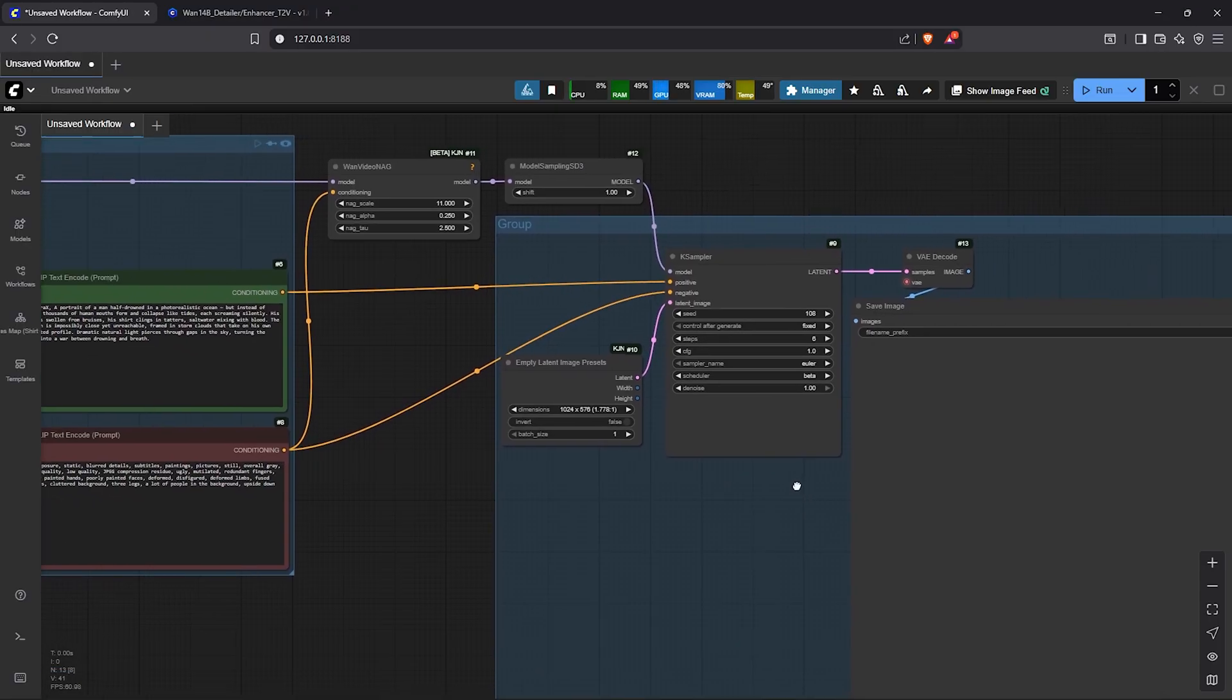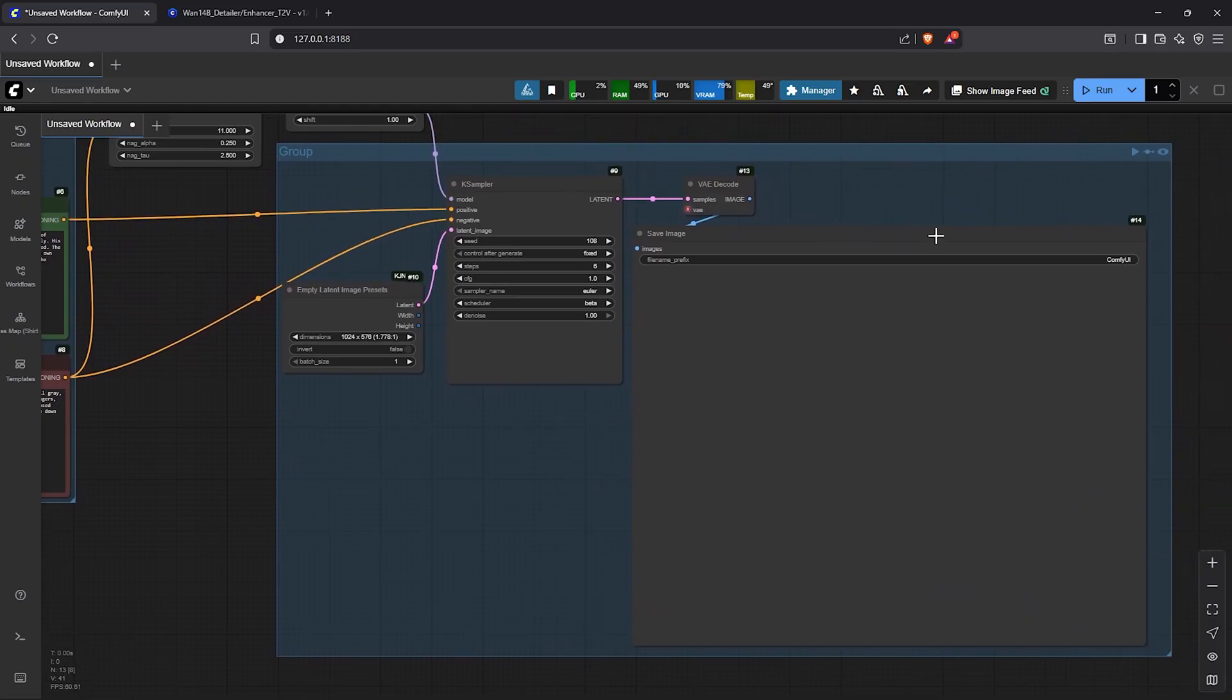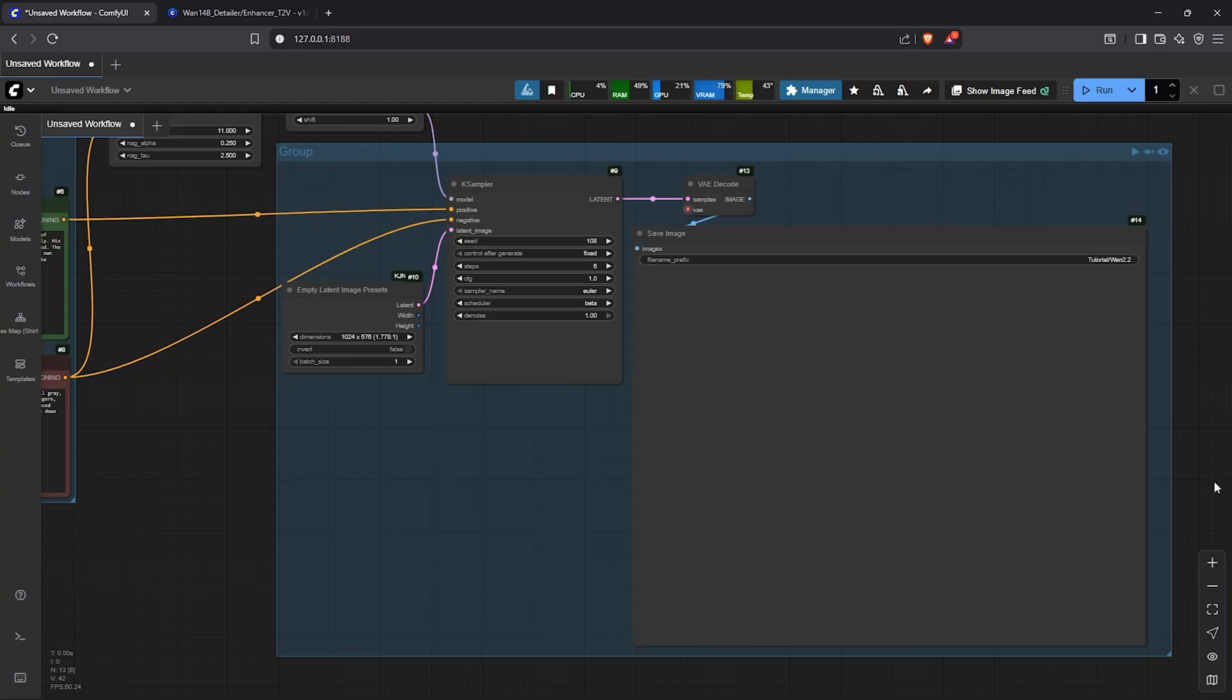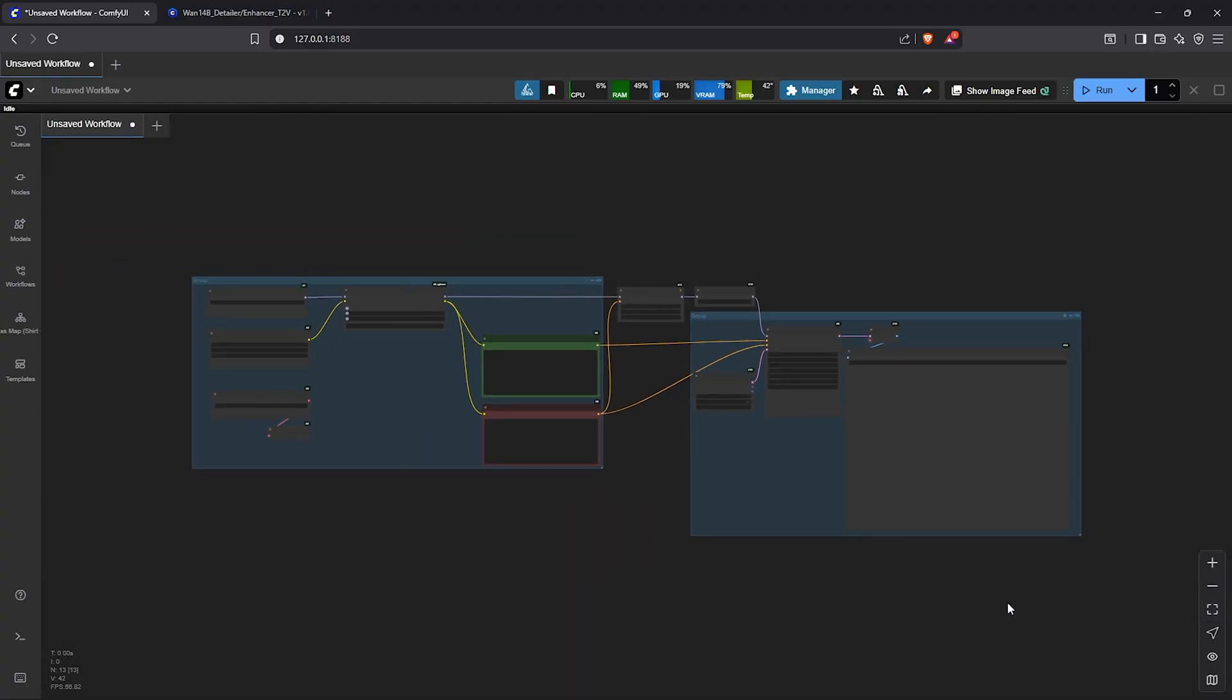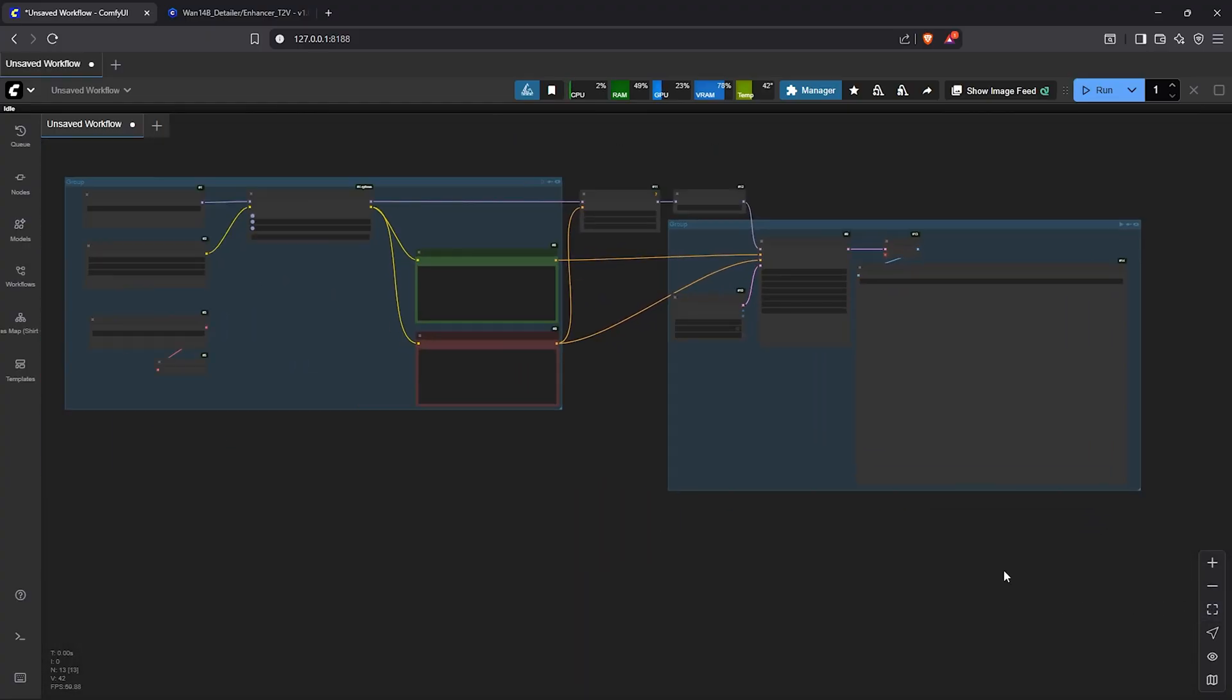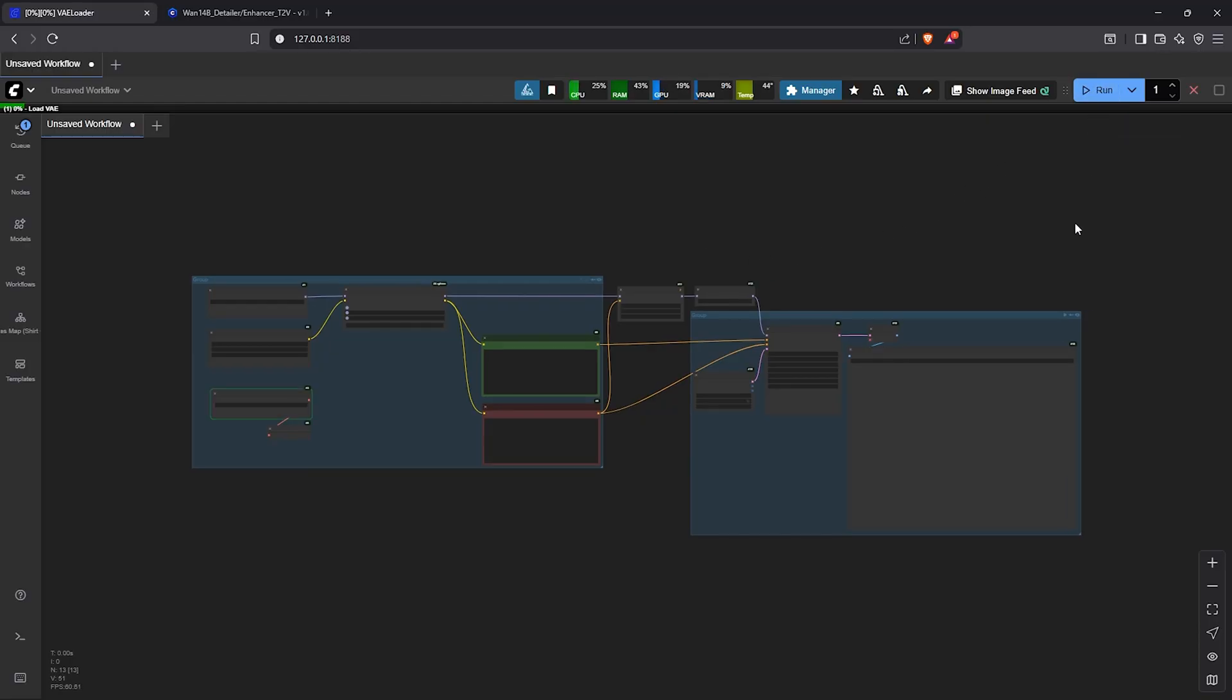We are almost there, panning to the right. For the save image node, I'll create a folder path here to save the image generations. Now, let's zoom out. This appears organized and simple, don't you think? So, I'll move up then let's hit run to see the results.